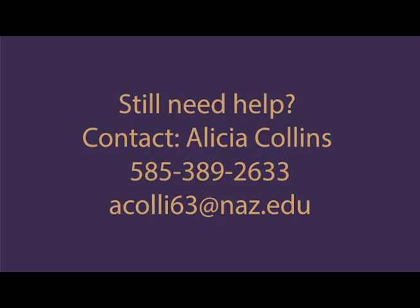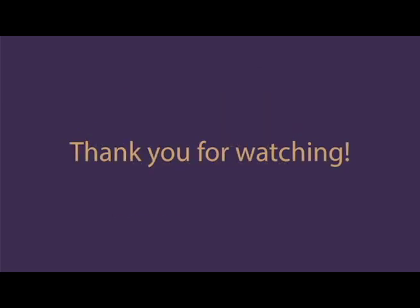Still need help? Contact Alicia Collins at 585-389-2633 or acolli63 at nas.edu. Thank you for watching!